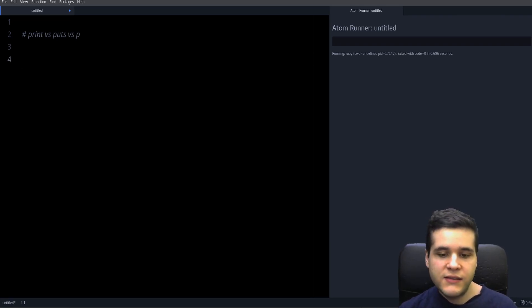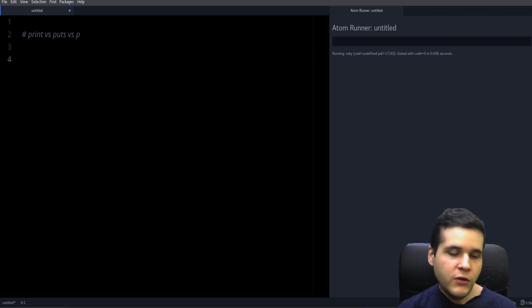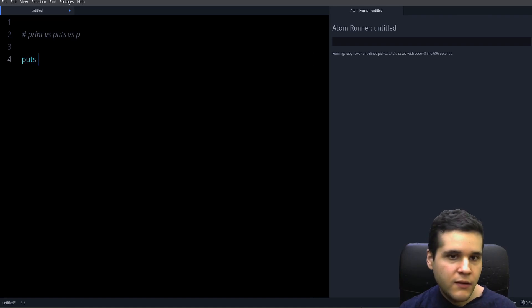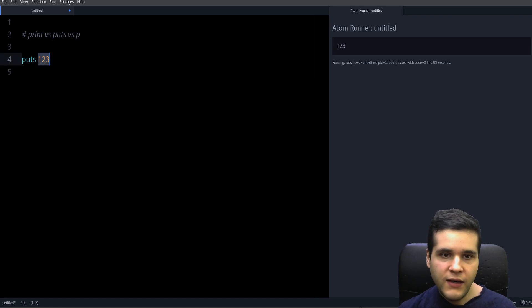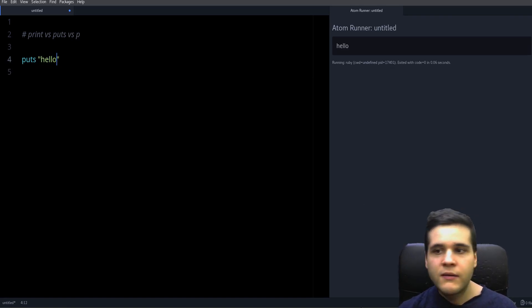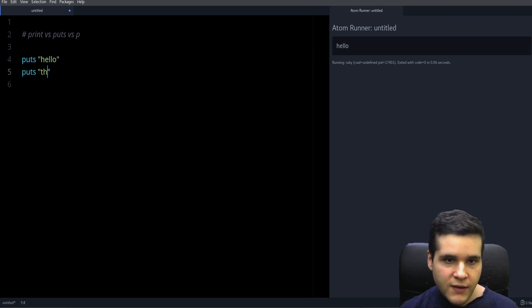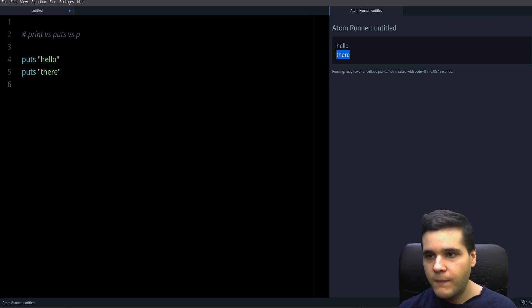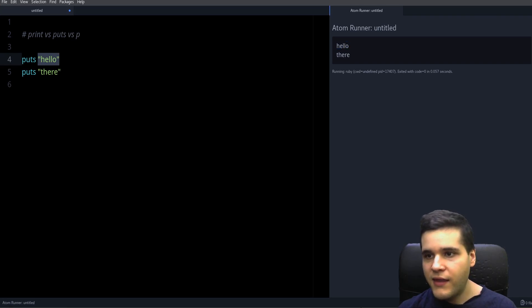Puts is probably the one you're the most familiar with. With puts you can print a number or you can print a string like hello. If you use puts multiple times you can see it prints the string in a new line, so hello under different lines as you can see on this output window.